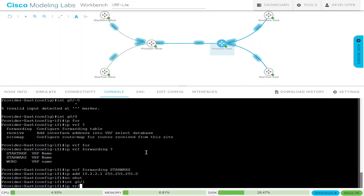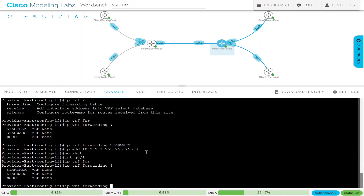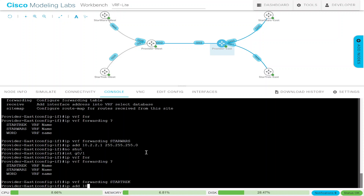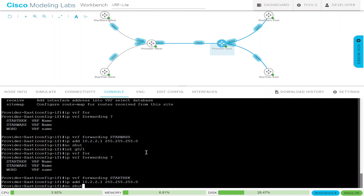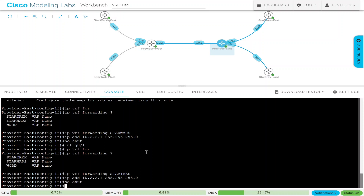Here we put IP VRF forwarding and here we want Star Trek. Now we put the IP address: 10.2.2.1 255.255.255.0 and no shut. Even though we're configuring this for customer Star Trek, it's common for a provider to have all these interfaces set up in advance. When a new customer comes on board they don't have to configure anything — they just say 'we're ready to go' and you no shut the interface. The same thing may apply in your environment.